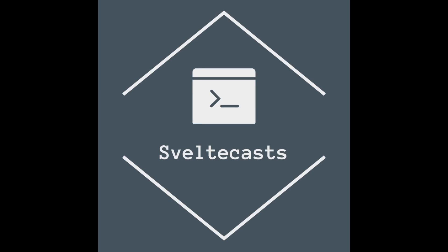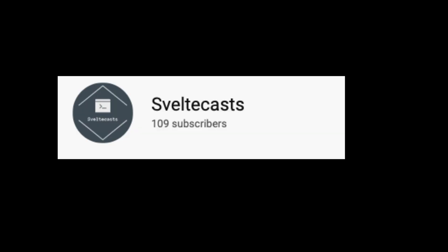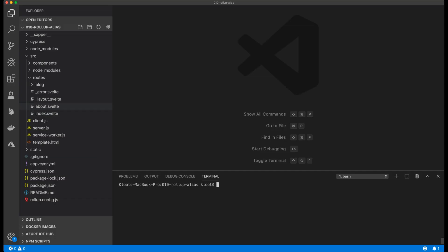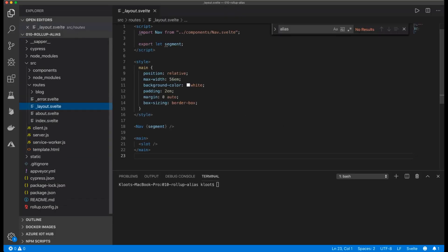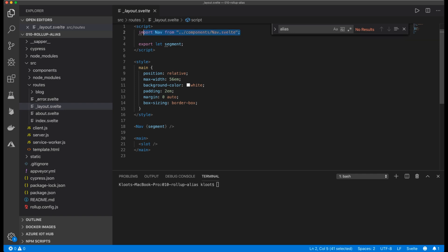Hello and welcome to this video. Before I begin, I want to say thank you to my first 100 subscribers. So let's start — I have a new Sapper template, and as you can see in the layout file we import the navigation from a components folder.